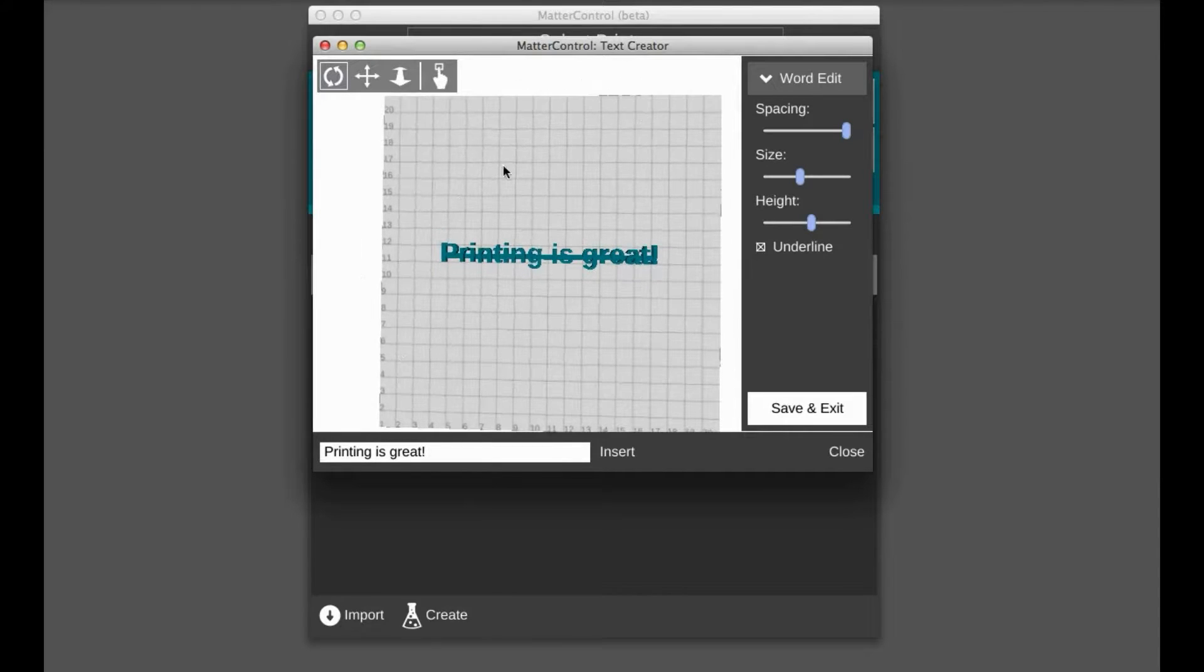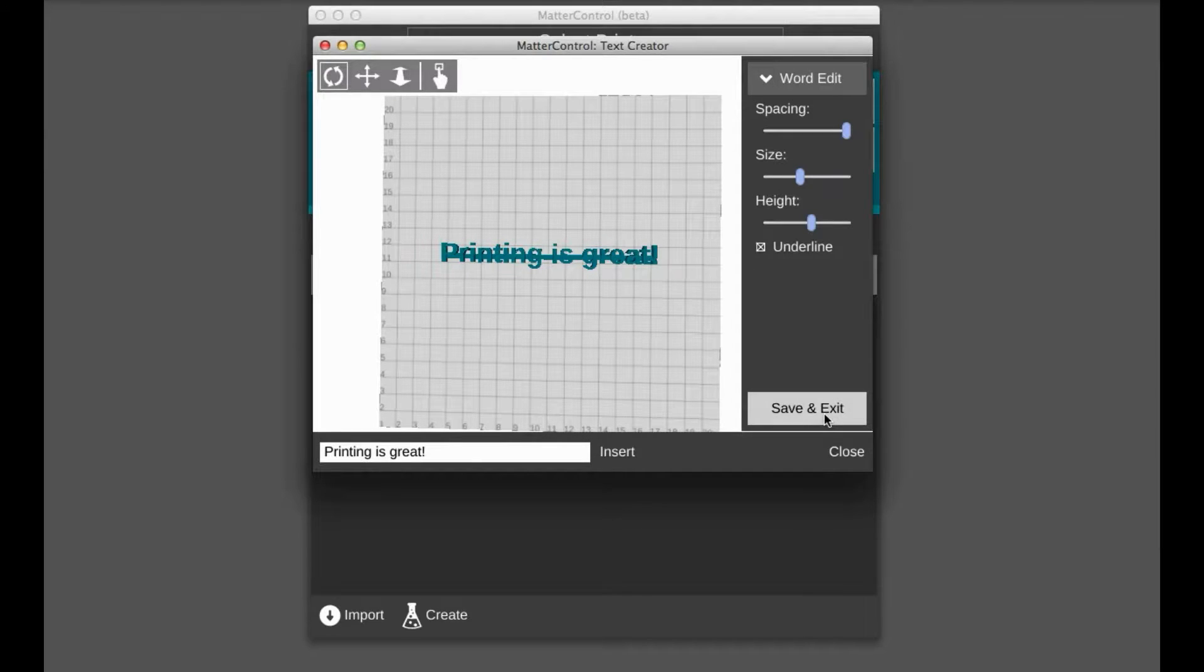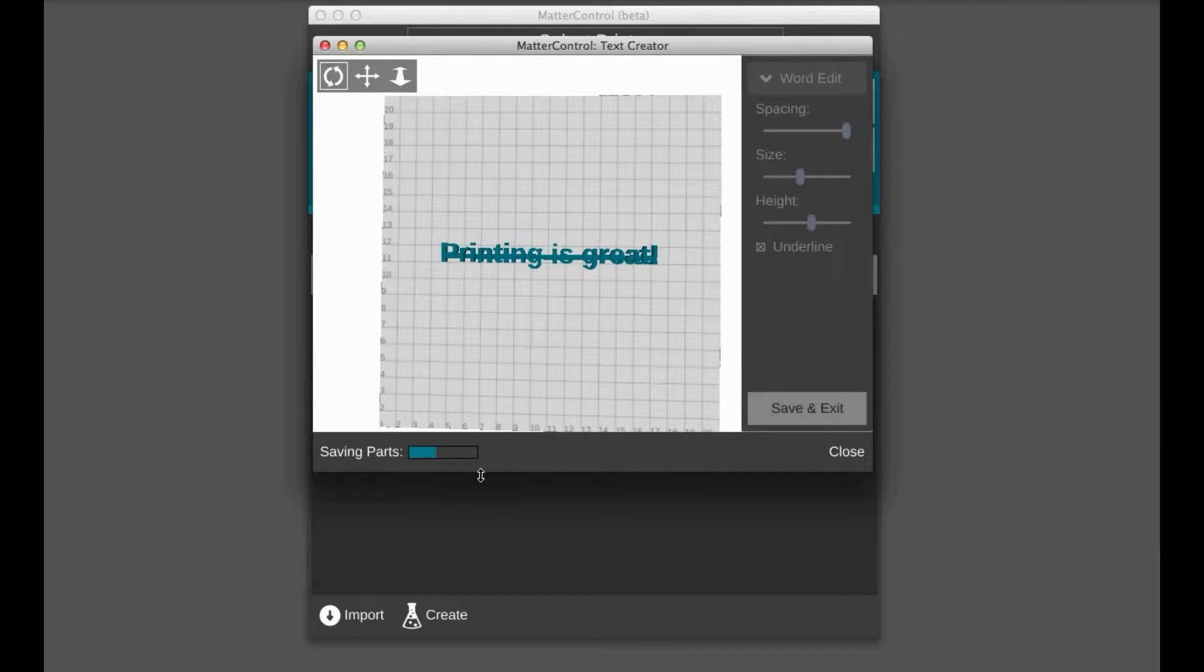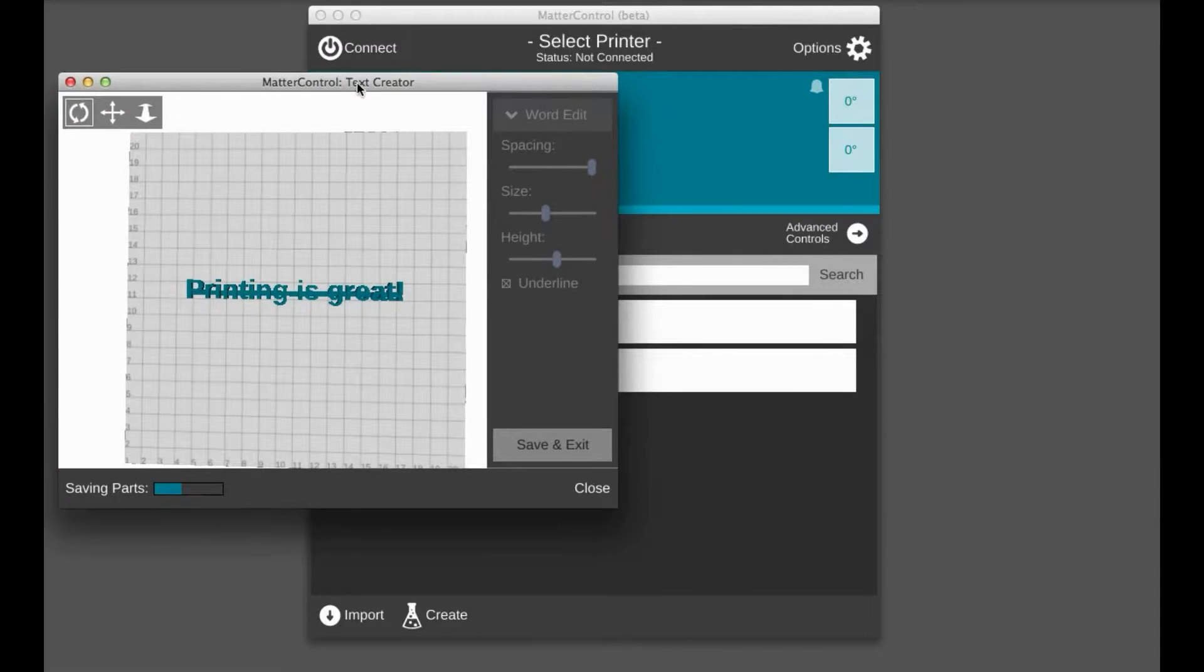So say this is the part we want. We've gone through all the basic features, all the spacing size, height, underline, everything. So just go ahead and save and exit. And you got to wait a second for it to save. And then it will add that part to your library, which is here.